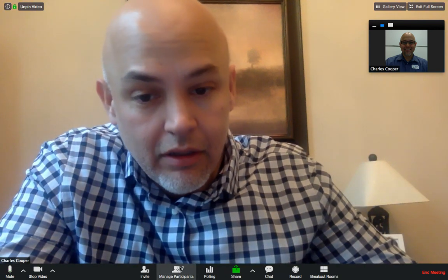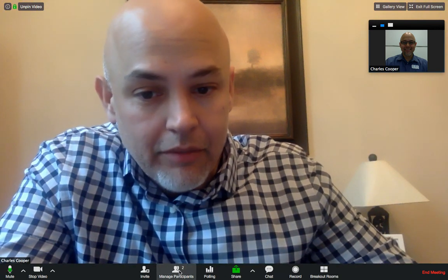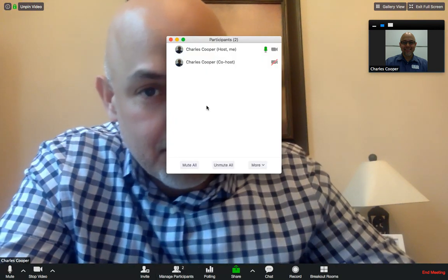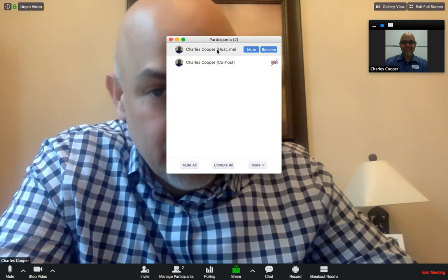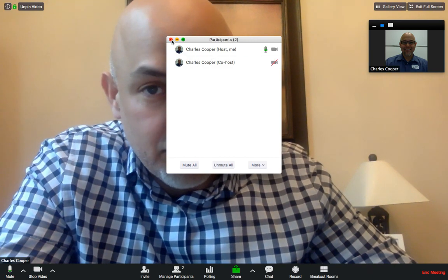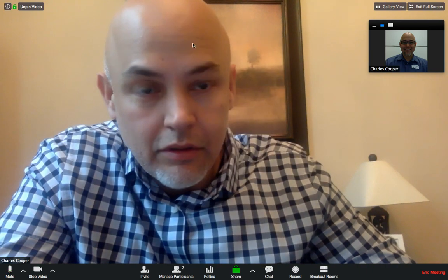Once they jump in, you'll see down here under manage participants all of your students that have popped into your Zoom.